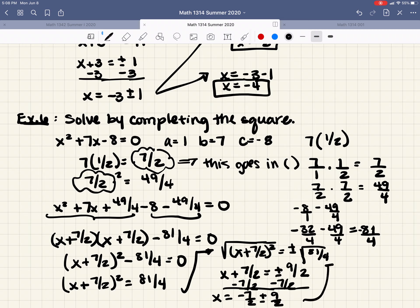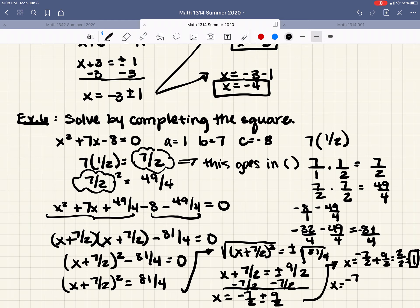Splitting the answer: x equals negative 7/2 plus 9/2 equals 2/2 equals 1; and x equals negative 7/2 minus 9/2 equals negative 16/2 equals negative 8. So we get x equals 1 and x equals negative 8.